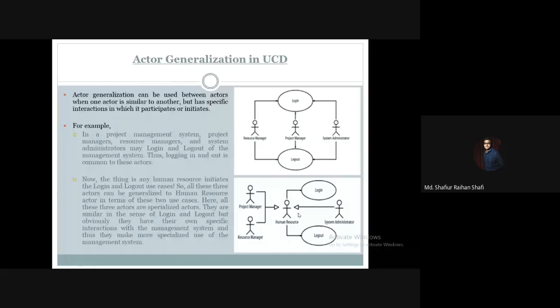This is the system administrator, project manager, and resource manager accessing through this inheritance. There are many actors — project manager, resource manager — there are many roles in the project management system. There are many specialized use case actors, but the common work is log-in and log-out.